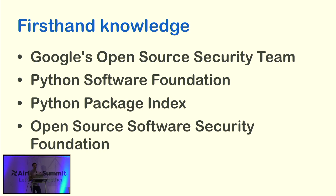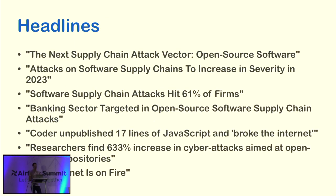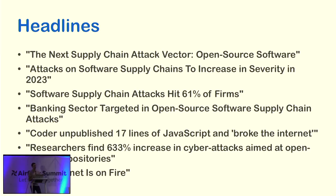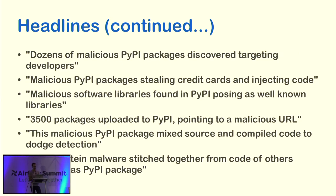And lucky for me, there's been a lot of attention paid to this area recently. So I've seen so many headlines like the next supply chain attack vector is open source software. Software supply chain attacks hit 61% of all firms. The internet is on fire. And some of these headlines are Python specific as well. Here's a headline for you: Dozens of malicious PyPI packages discovered targeting developers. 3,500 malicious packages uploaded PyPI. Frankenstein malware stitched together from code of others disguised as a PyPI package. I don't know about you, but that kind of sounds like my software as well.